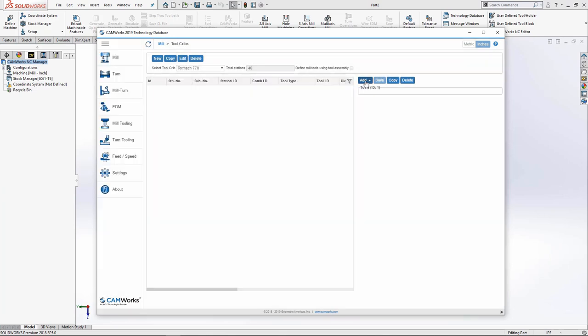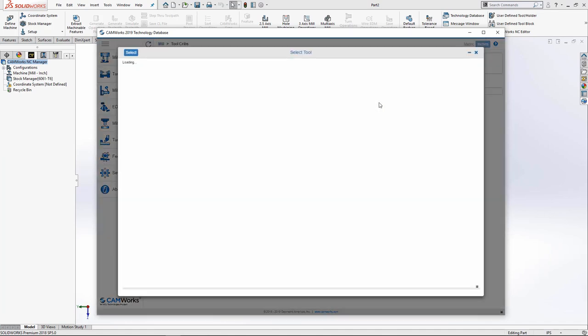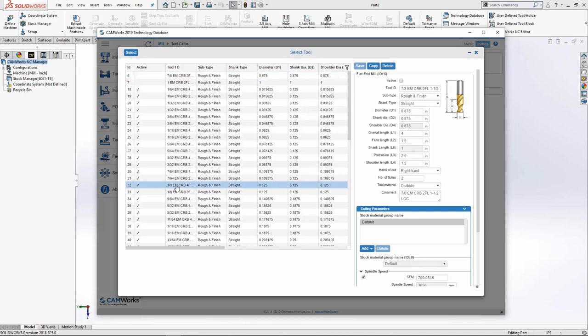Now I need to start adding tools. I will press add and choose my first tool. I'll select flat end mill. I now have a list of tools to choose from. I'll select an eighth inch end mill and press select.